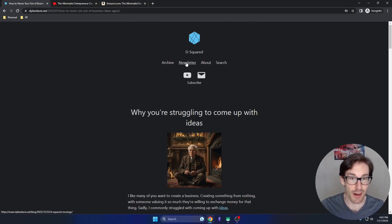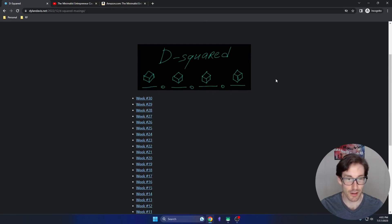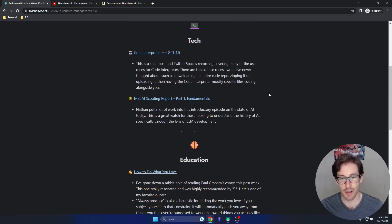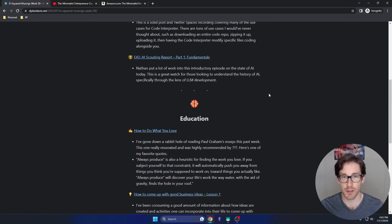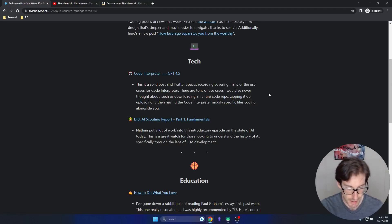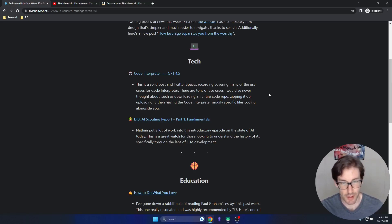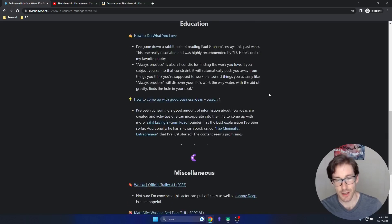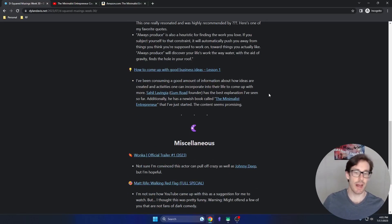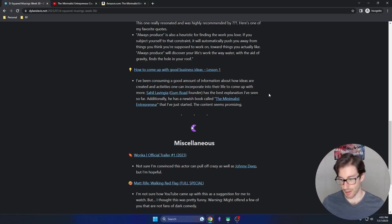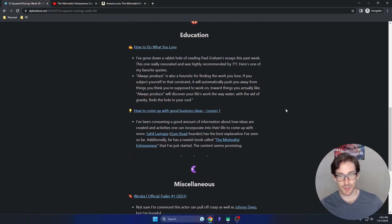Before we start, I have a newsletter and you should subscribe. I've written roughly 30 iterations over 30 weeks. There are three topics: tech, education, and miscellaneous. Tech covers anything related to tech I find interesting — AI, large language models, crypto, nuclear fusion. Education could be philosophy, physics, economics, or finance. Miscellaneous is random things I find interesting or funny — images, movies, video games, whatever else.